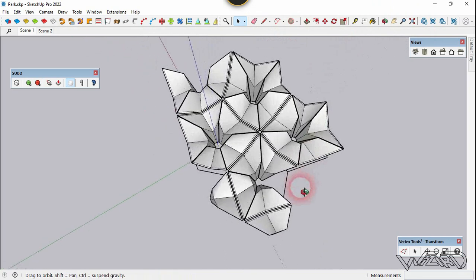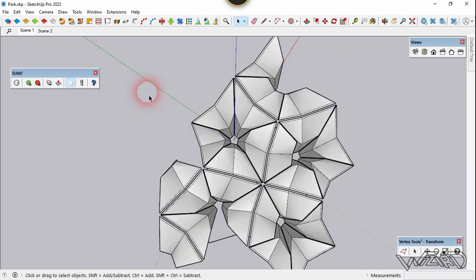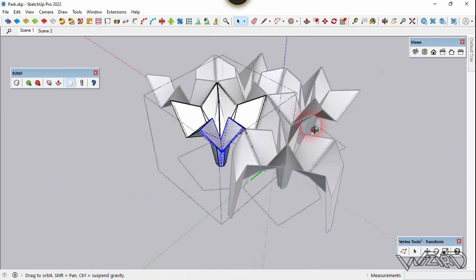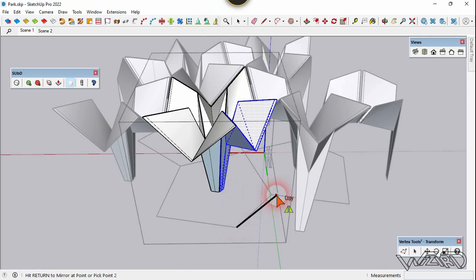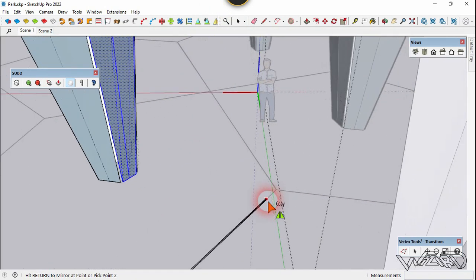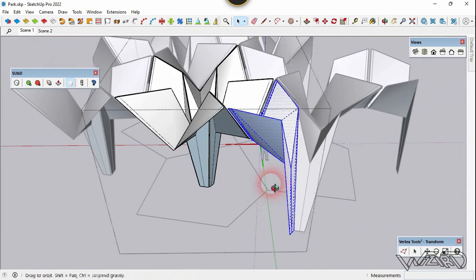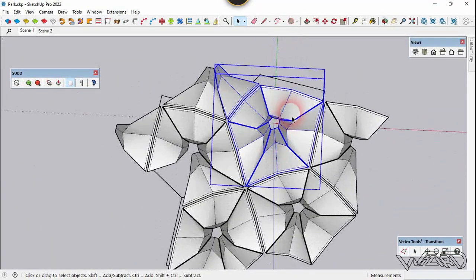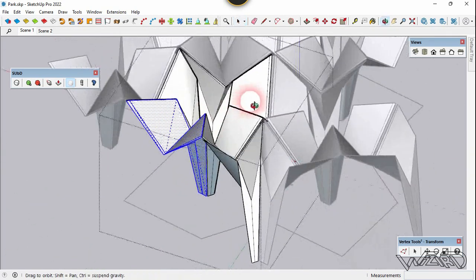Now let's get into another component. We need to make it unique first — right-click and choose Make Unique. Select this and mirror it. For the last step, get into this component, mirror this section and mirror it.